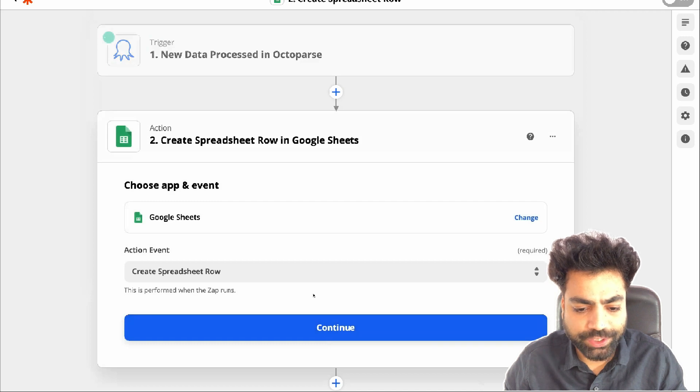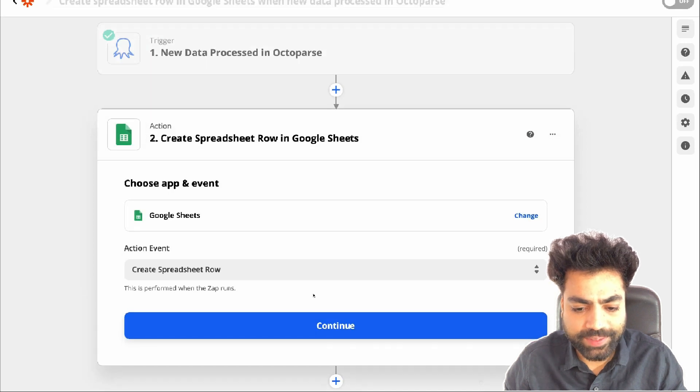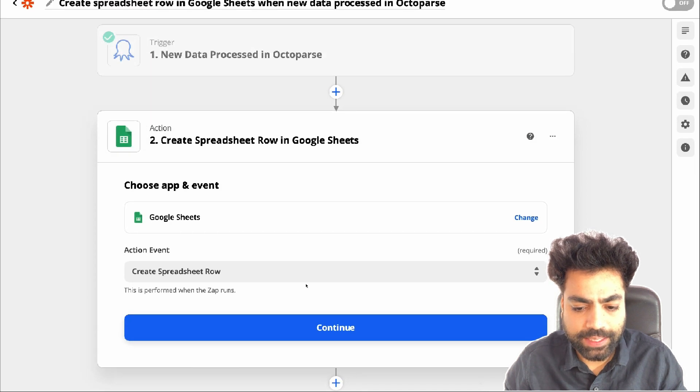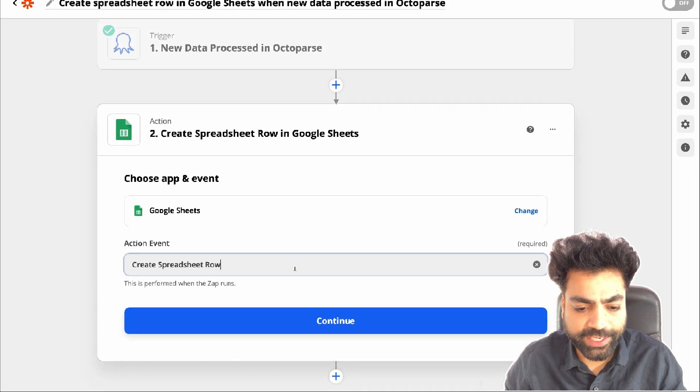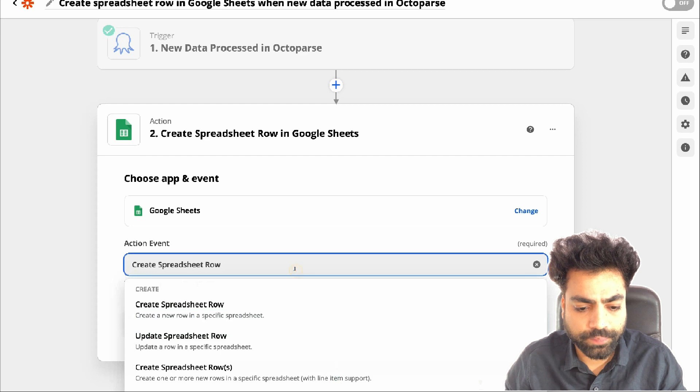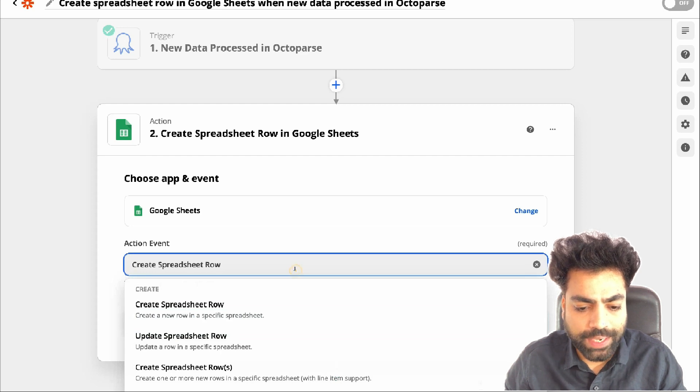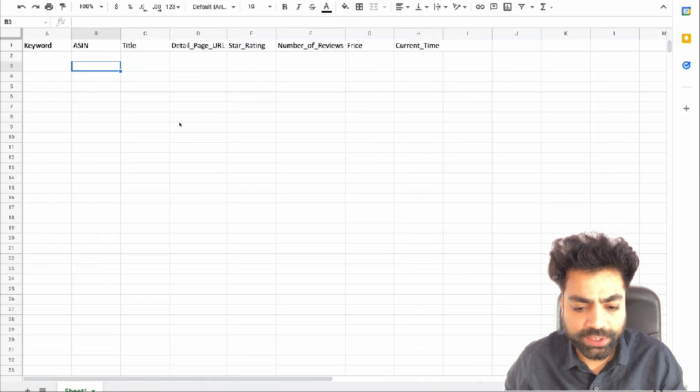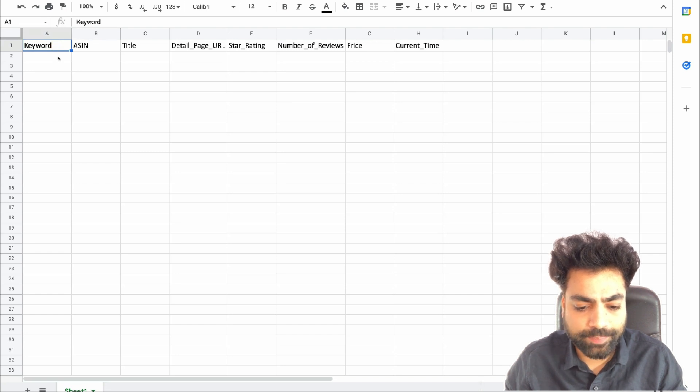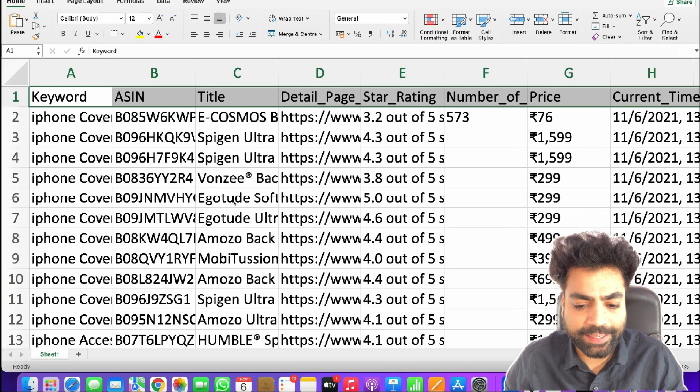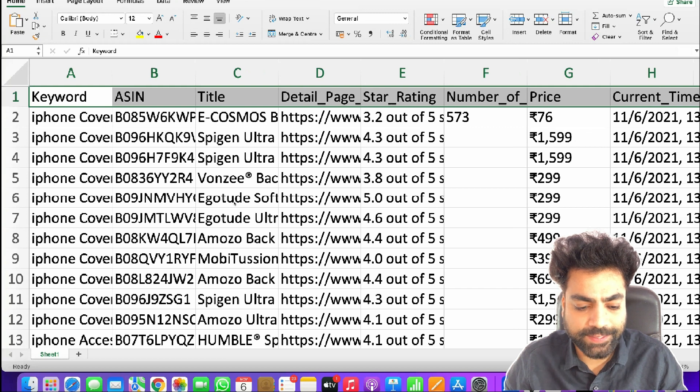Now to set up the action, you'll see an app as Google sheets and an action event as create spreadsheet rows. You now need to create a Google sheet with headers that correspond to the Octoparse export data. The headers in my Google sheet match those in the data exported from Octoparse as you can see.